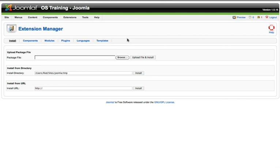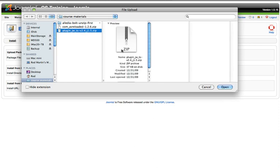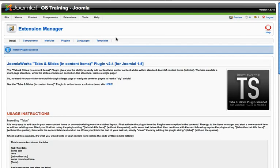I'm going to use two of my favorites, just to give you a quick reminder and a demonstration on how to use these. First of all, let's go ahead and grab the JoomlaWorks tabs and sliders in content items plugin, upload, and install.